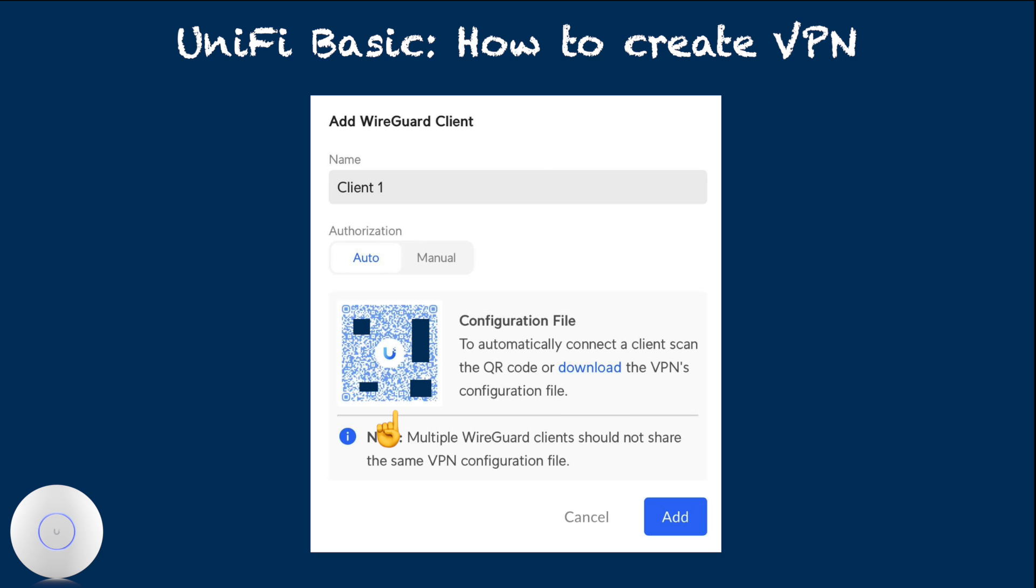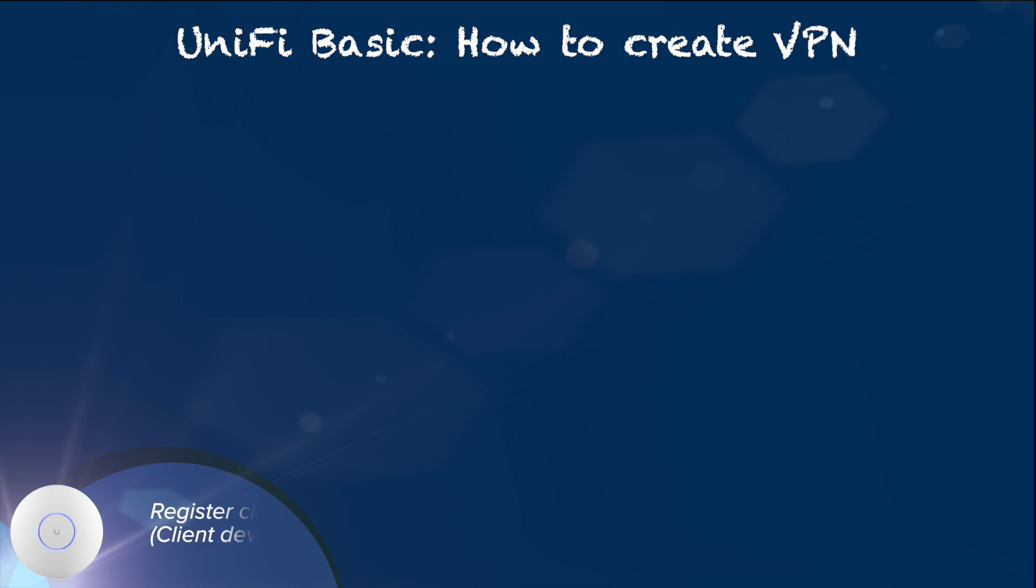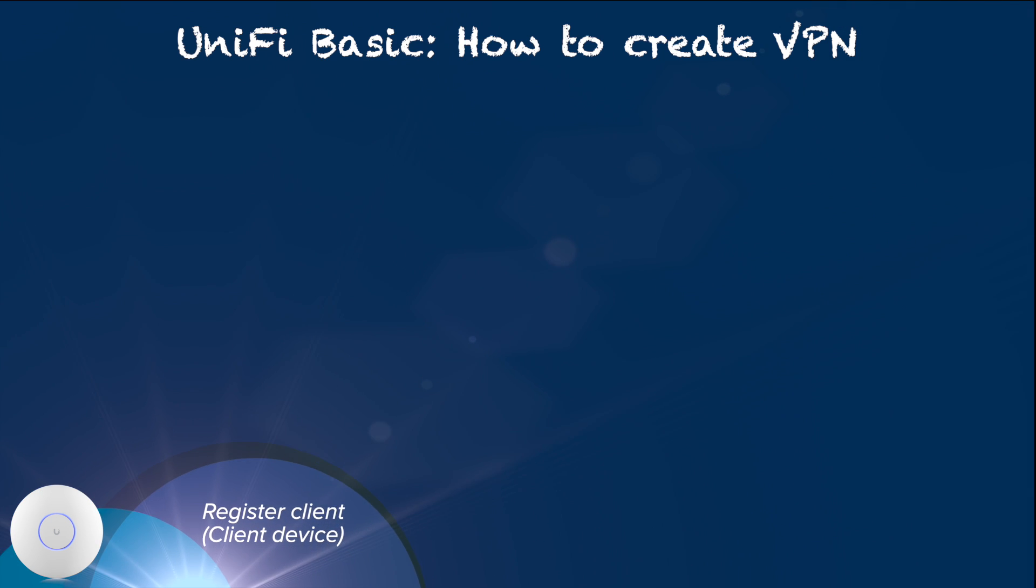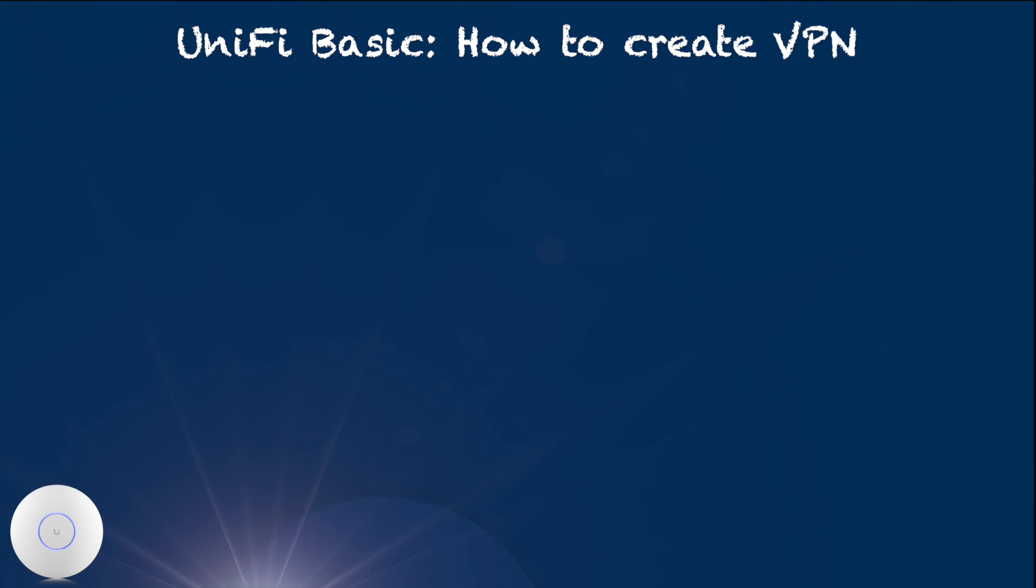Otherwise, click download hyperlink button to download the configuration file. Then hit add. The last step is register client device using the client pass. There are two main ways to add client pass.